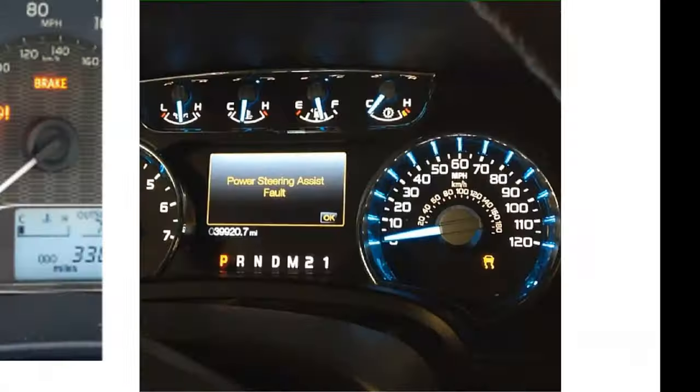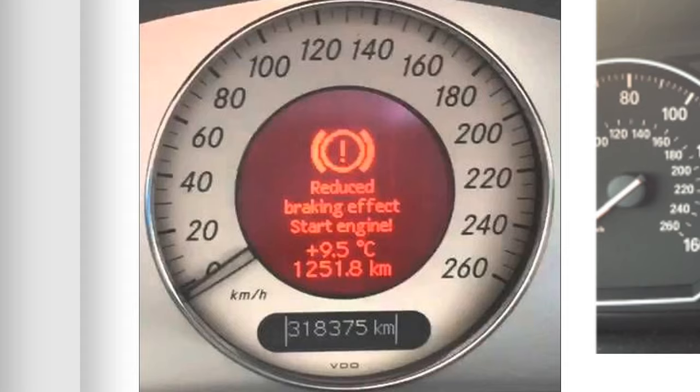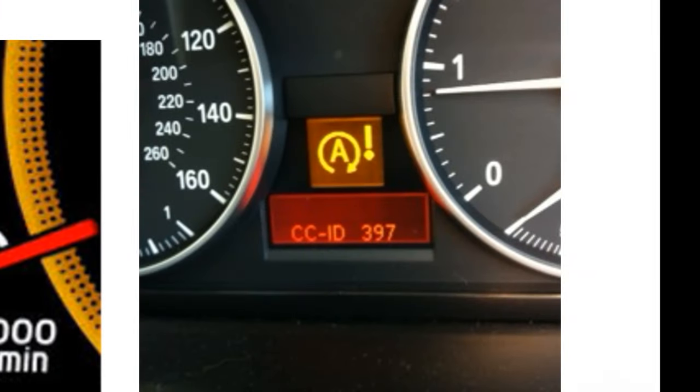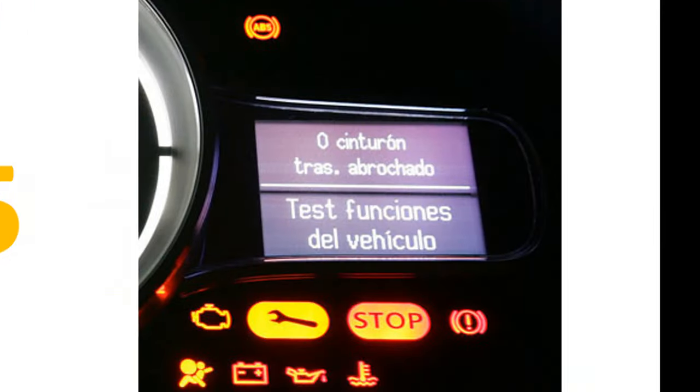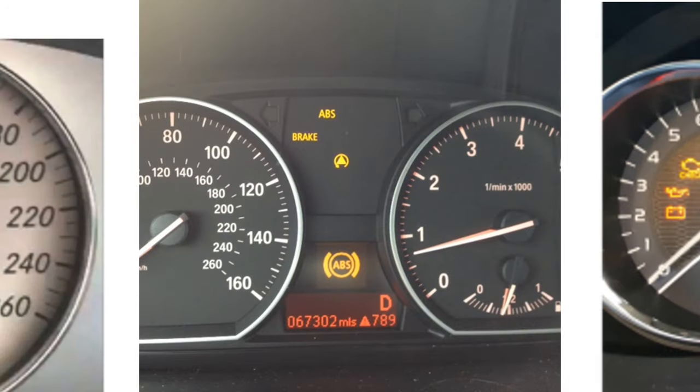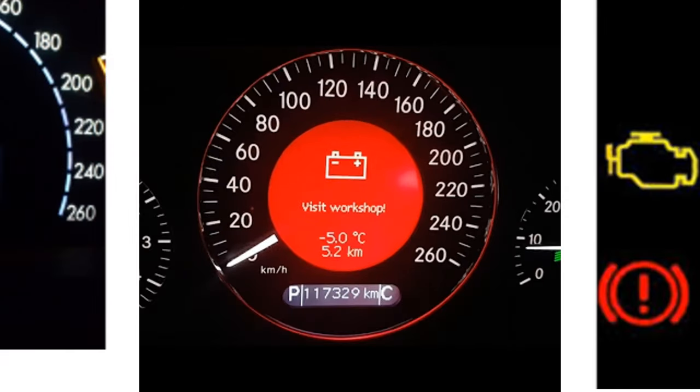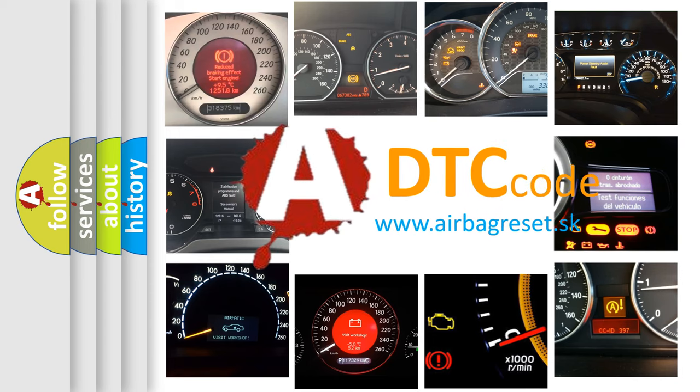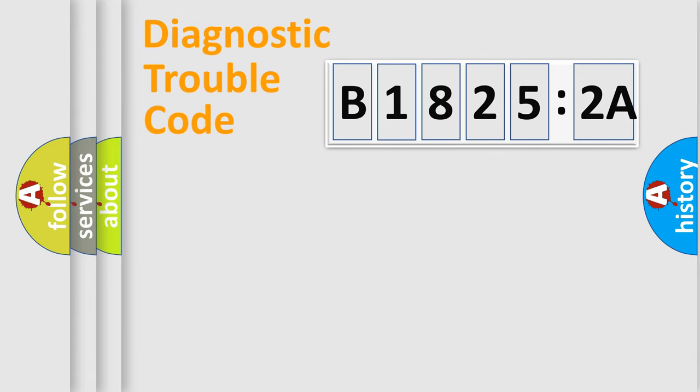Welcome to this video. Are you interested in why your vehicle diagnosis displays B18252A? How is the error code interpreted by the vehicle? What does B18252A mean, or how to correct this fault? Today we will find answers to these questions together. Let's do this.